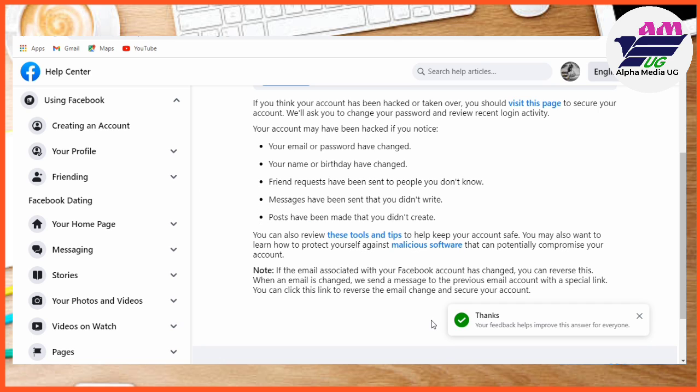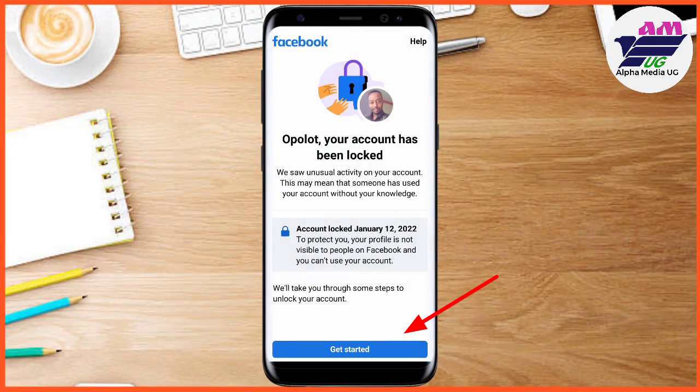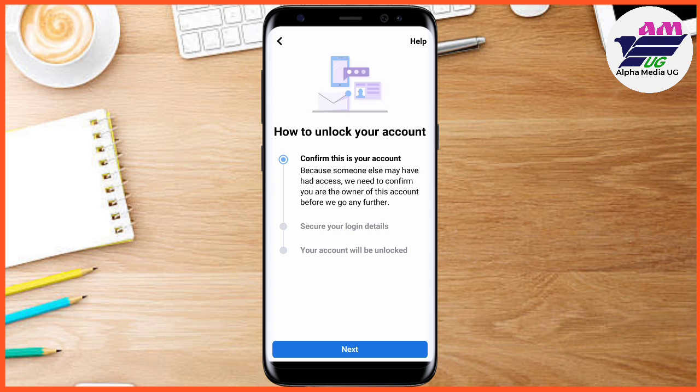After submitting that description, you'll have to wait a few hours for them to review it. When you check back after some hours, the 'Learn More' will be converted to 'Get Started.' After a few hours when you open it, you'll have 'Get Started' activated, so click on it.